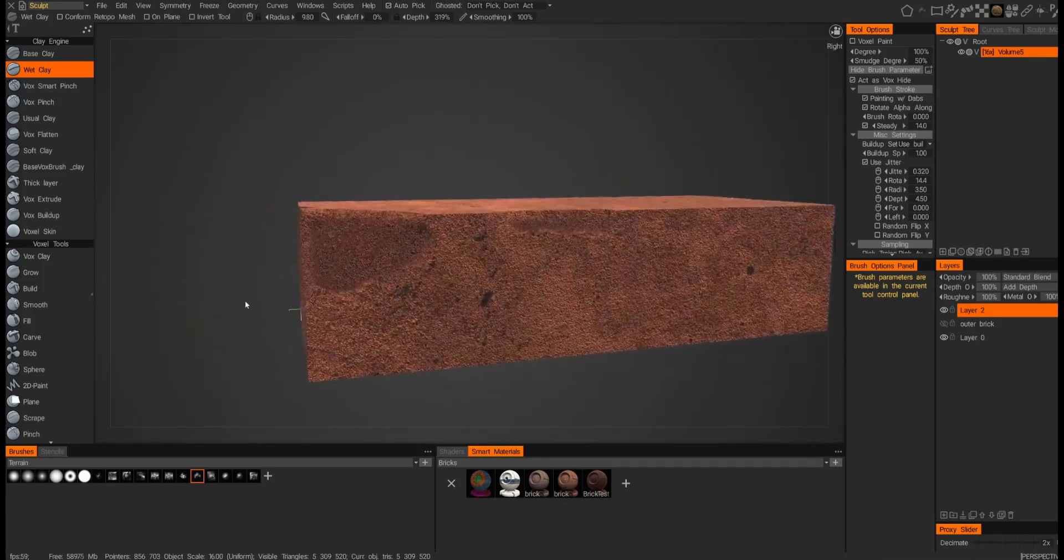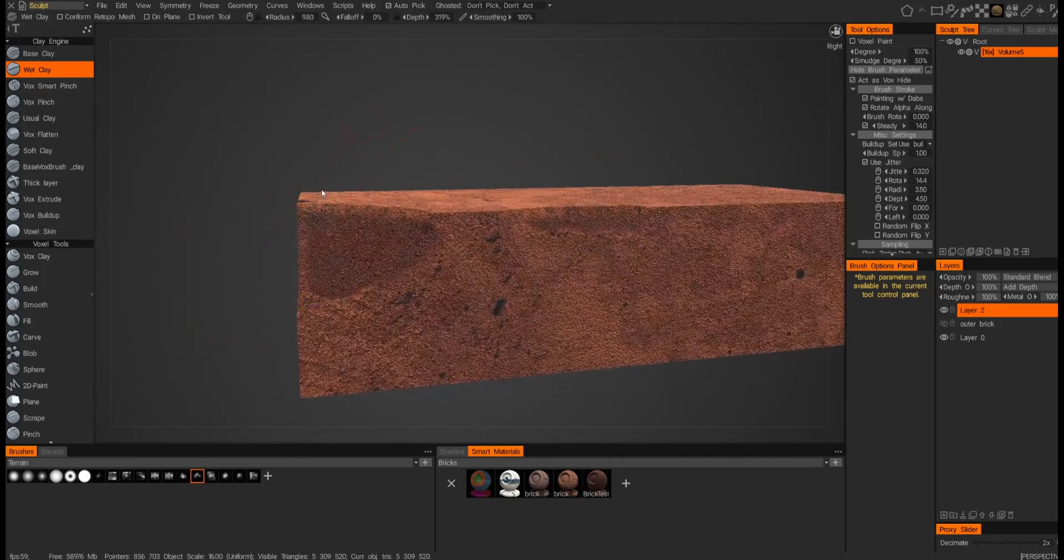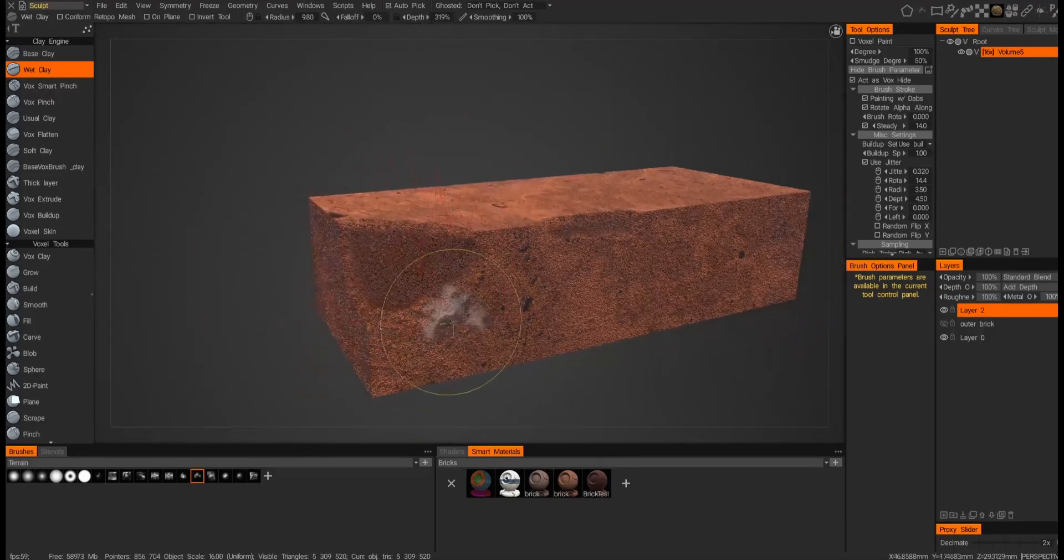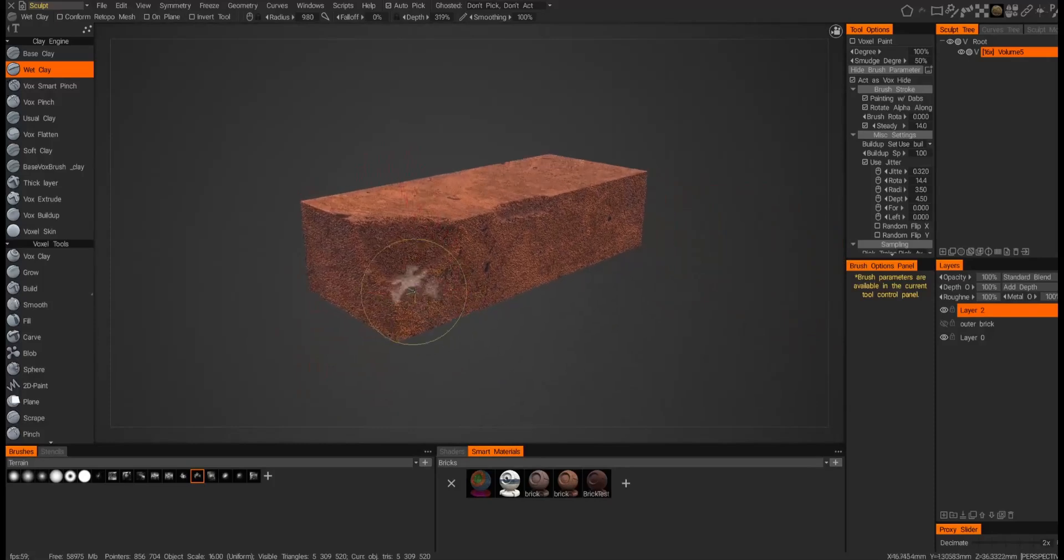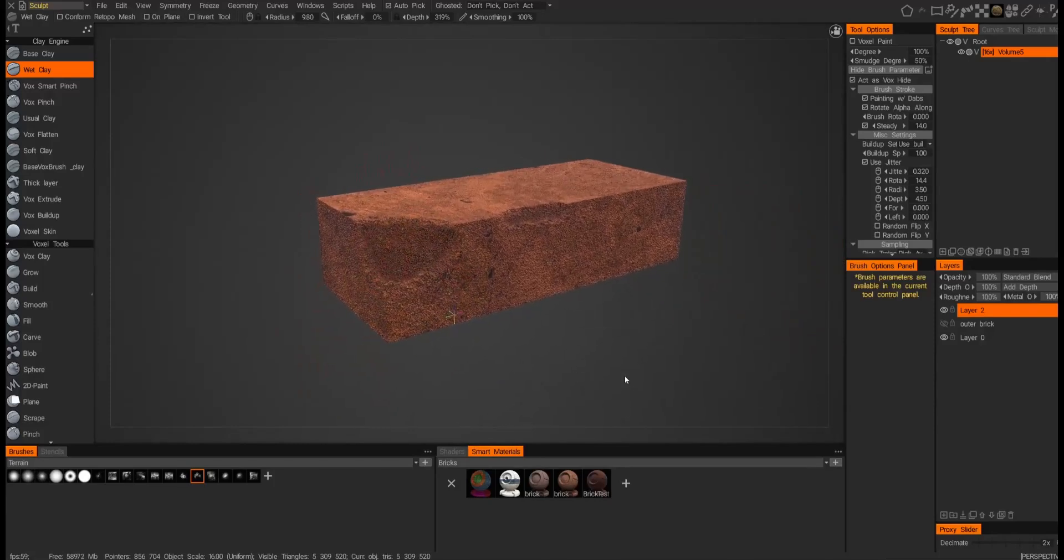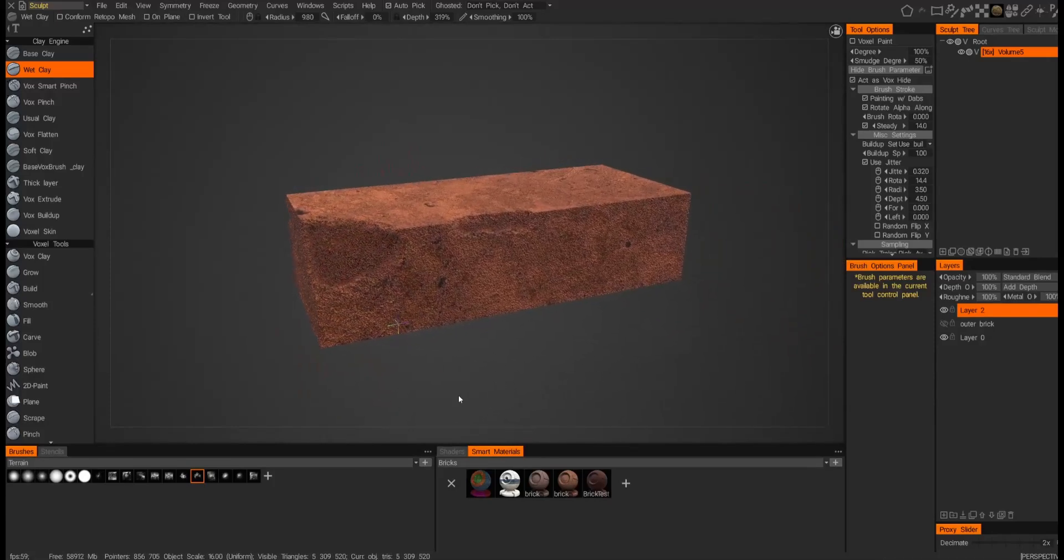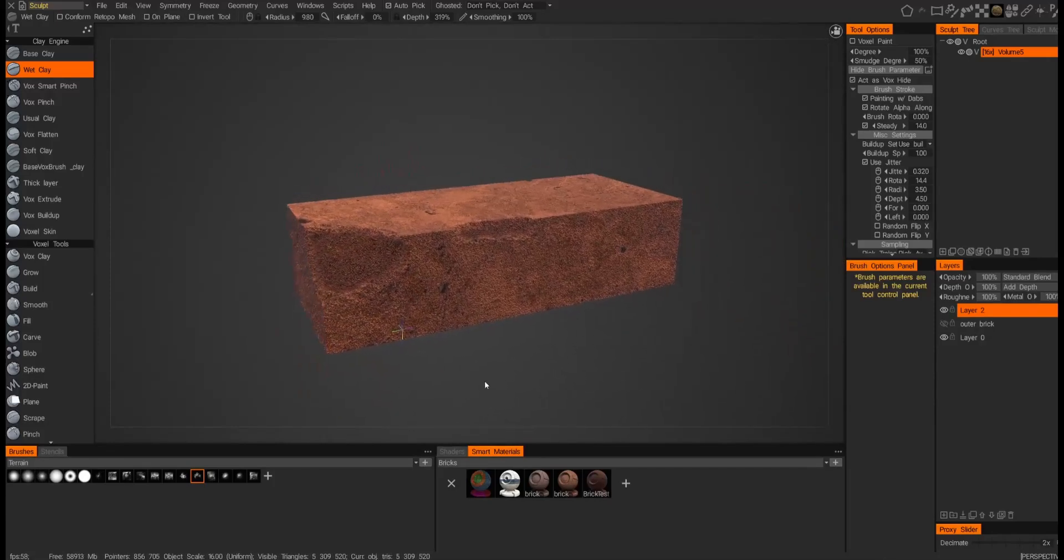And now you can see that there is actually a depth to that outer surface before entering into the brick surface. Actually, that looks pretty good like that too.